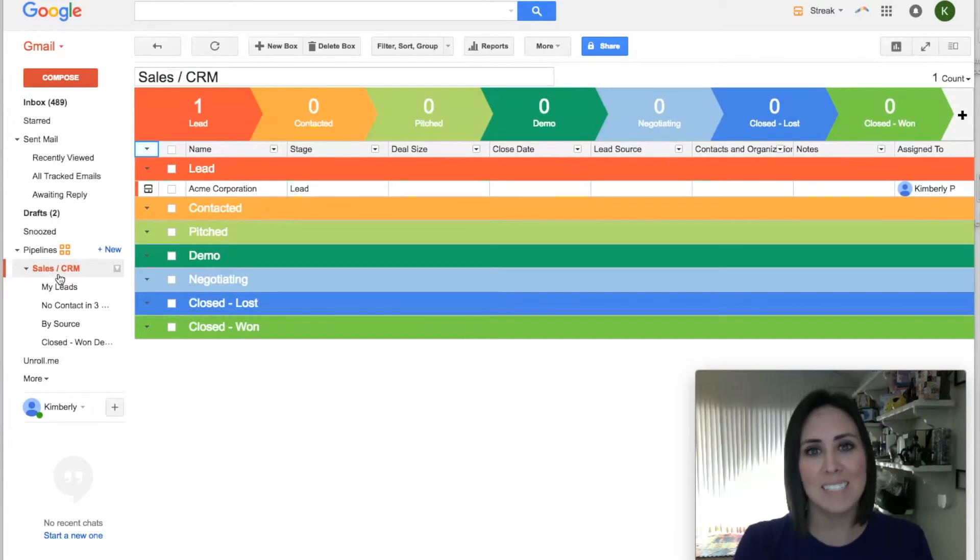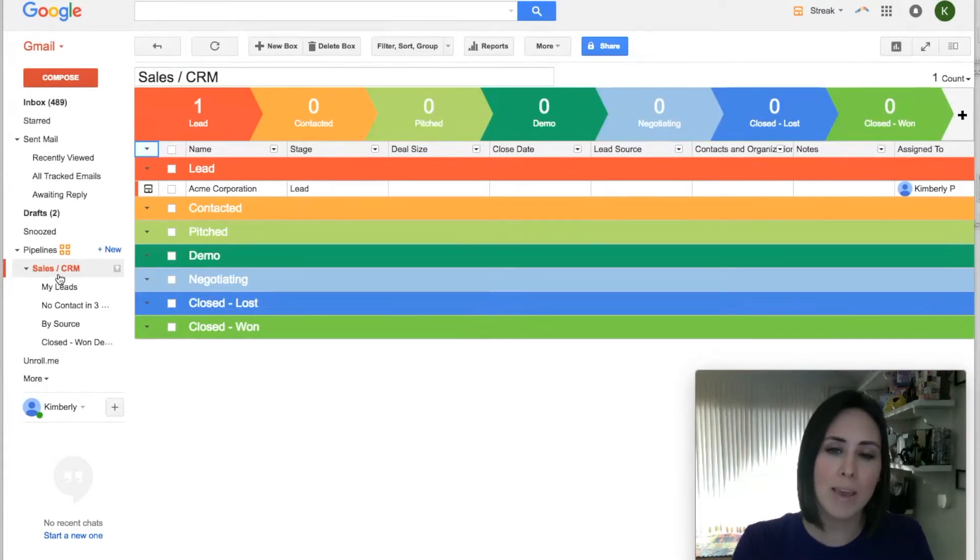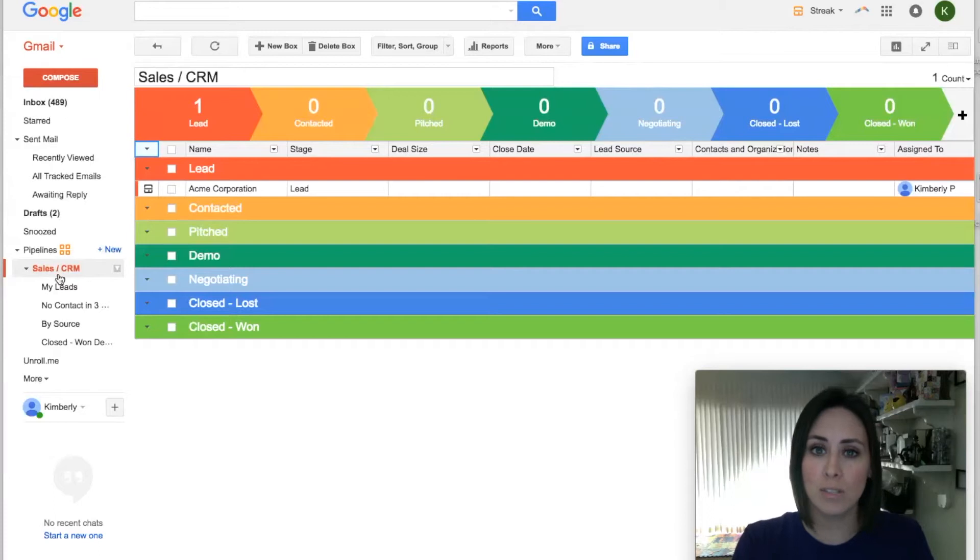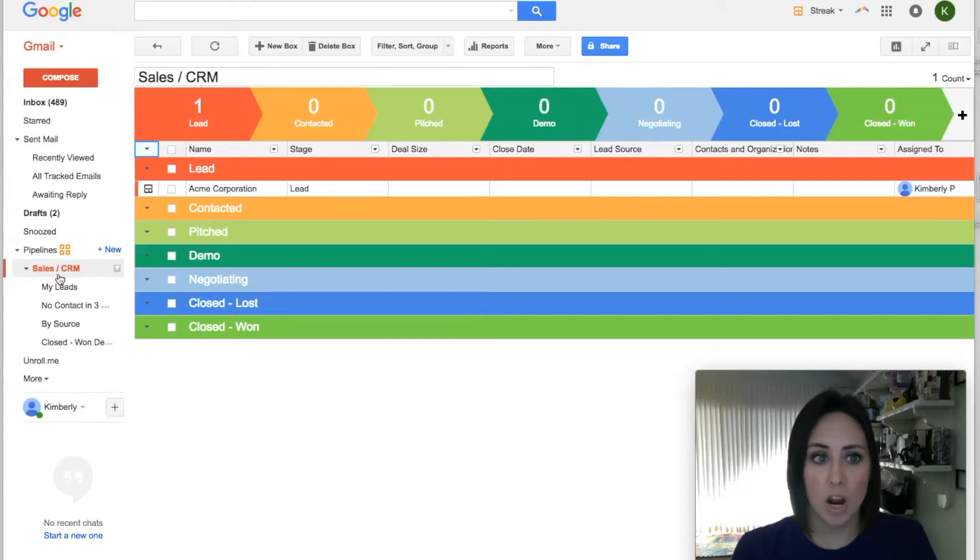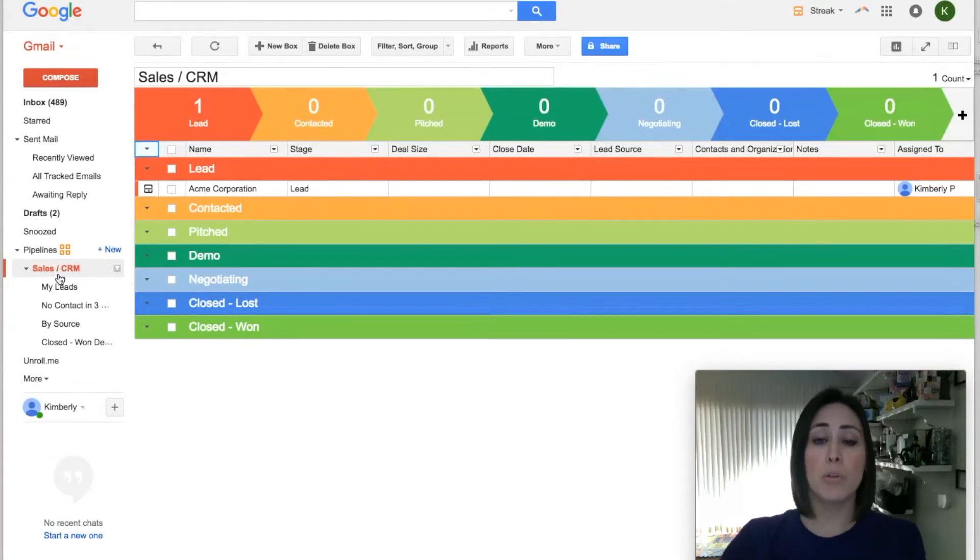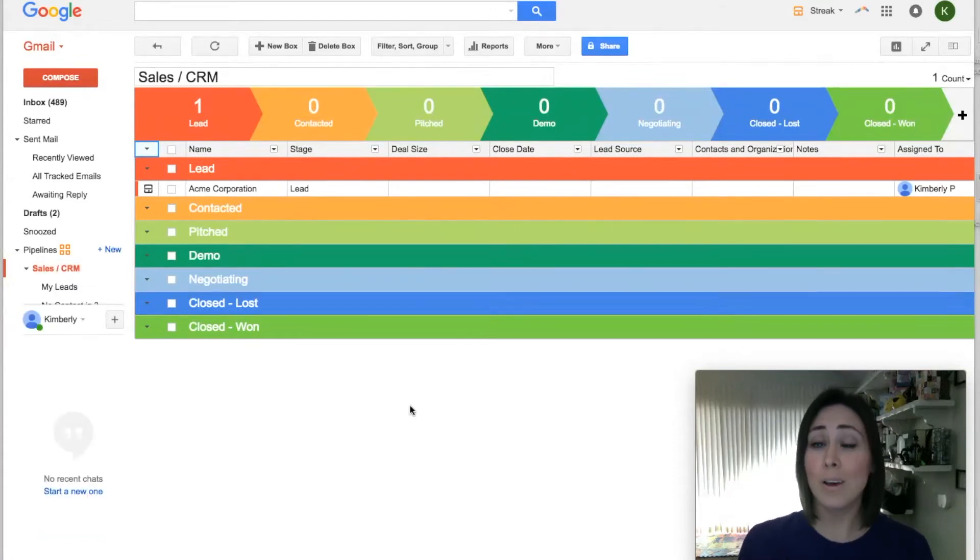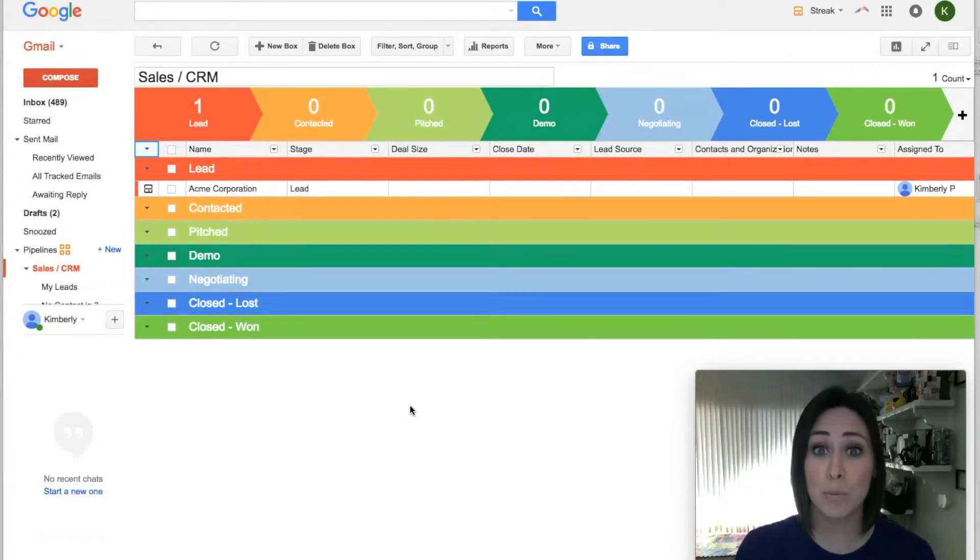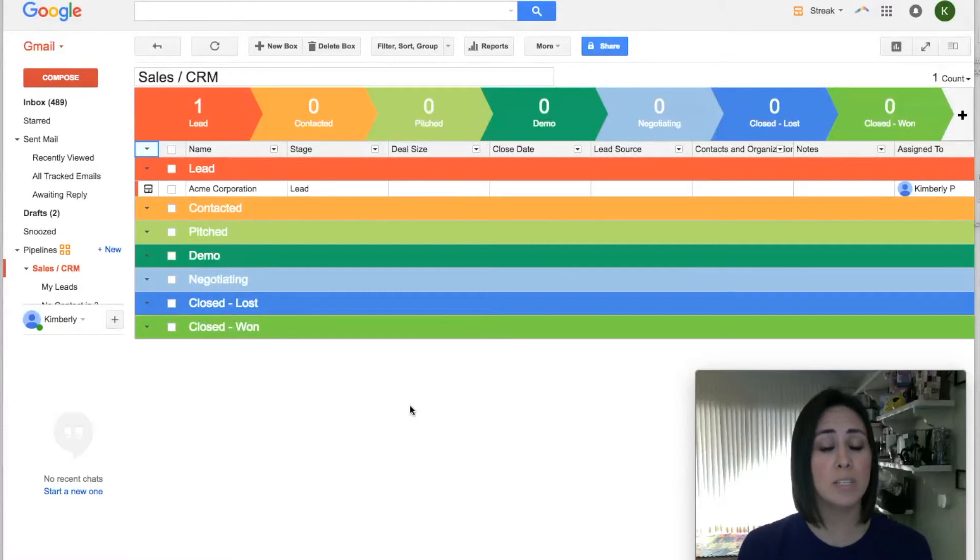This can look extremely overwhelming, but just sit tight, because once you see mine, it'll make a ton more sense. All the different colors at the top, those are all stages which you want to move people through. So in order for this to make a little bit more sense, let's jump over to my main Gmail account so that way you can see exactly how I use this.